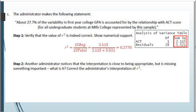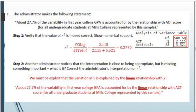Another administrator notices the interpretation is close but missing something important. We need to correct it. Since this is a linear regression, we must be explicit that we're talking about a linear relationship with x. We just need to add that one word: 'About 27.7% of the variability in first-year college GPA is accounted for by the linear relationship with ACT score.' This shows how finicky these interpretations can be.